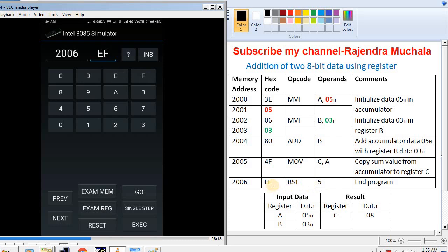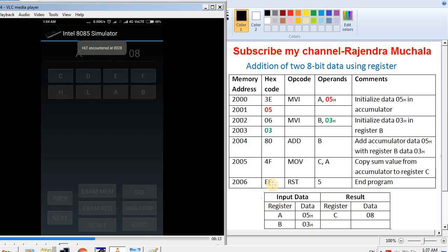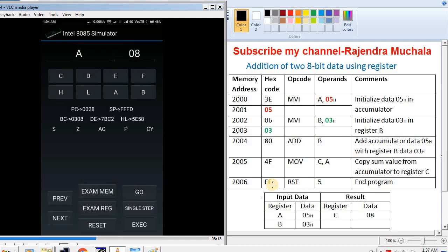Now we execute the program. Press GO, enter the starting address 2000, then press EXEC, which means execute. Now we see the result. As we know, the result is stored in register C. Press C — register C shows the value 08. You can also see the program counter value, stack pointer value, and register pair values. In the BC register pair, register C displays 08, which is our result.